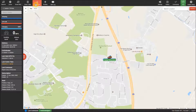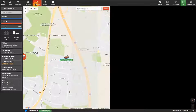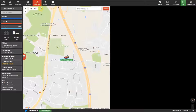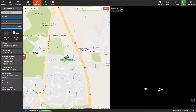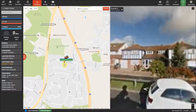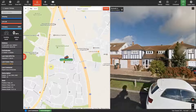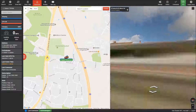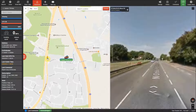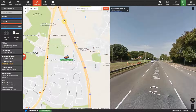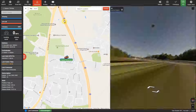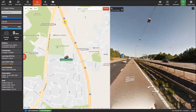The street view option will split the screen in half and show an integrated street view image of where the tracker is, and this will move with the tracker as it moves. You can also click on any part of the map to see the street view at that part of the map.